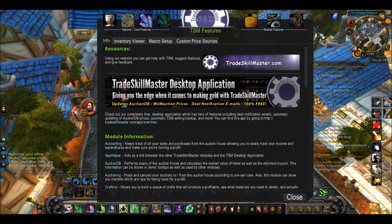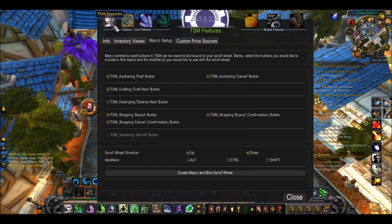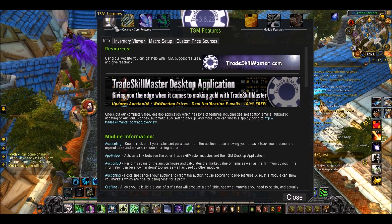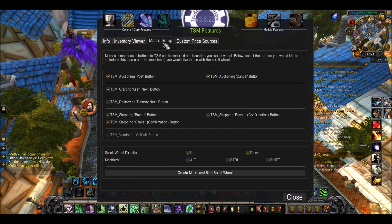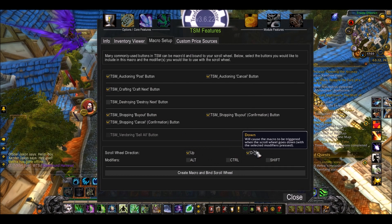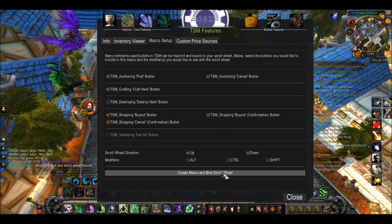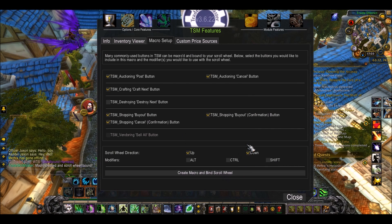Your crafting and profession window will also have changed — don't worry about that, I'll cover that in a separate video. The last thing you want to do is go into TSM Features, go to Macro Setup, and set up your scroll macro — selects up and down. I don't use modifiers but you can add one if you want. Then press Create Macro and bind the scroll wheel.